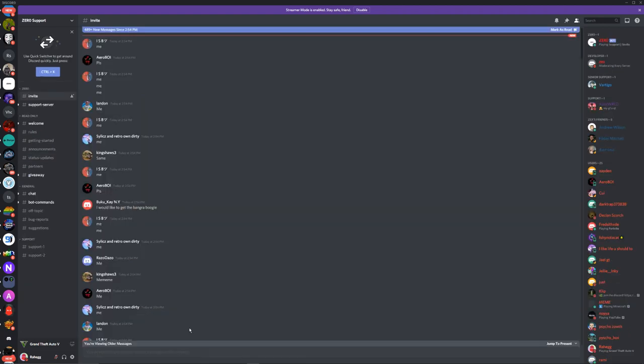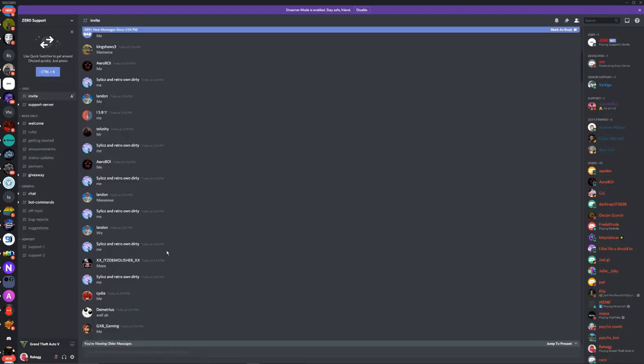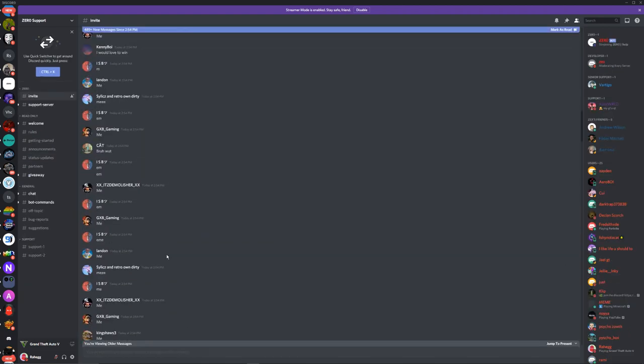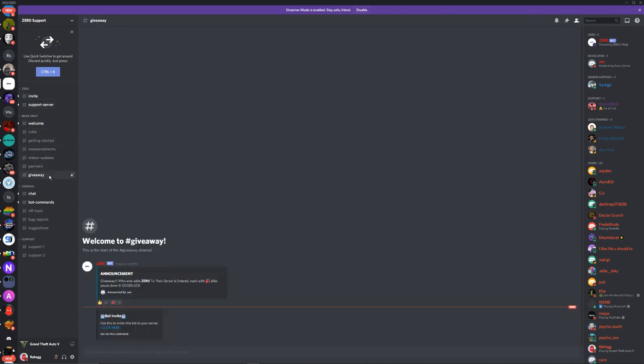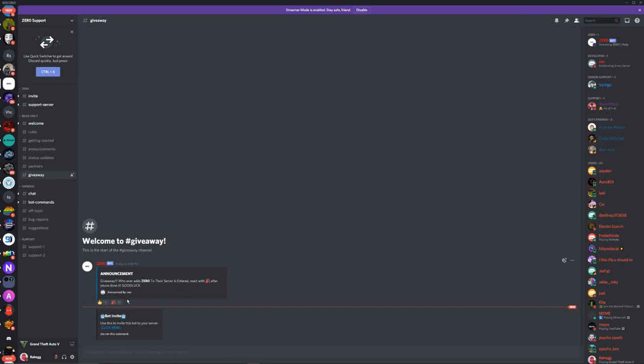Click on join and once you're in here, it'll send you to a thing called hashtag invite. You want to click on hashtag giveaway, this channel, and it'll say bot invite. The way to join the Bunger Boogie is to react after you've invited his bot to your server.